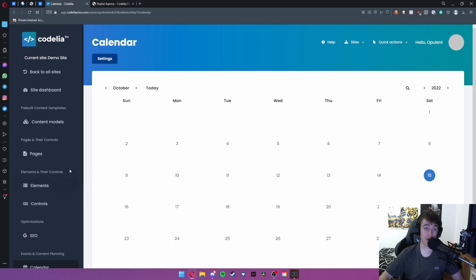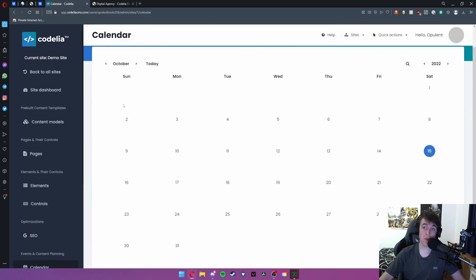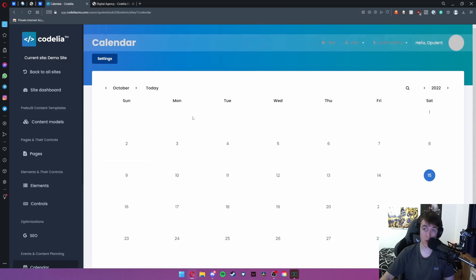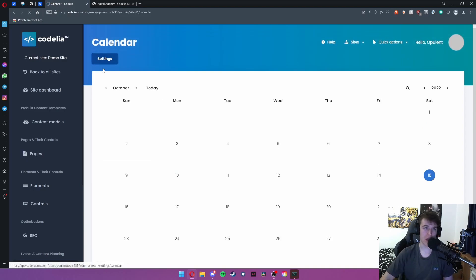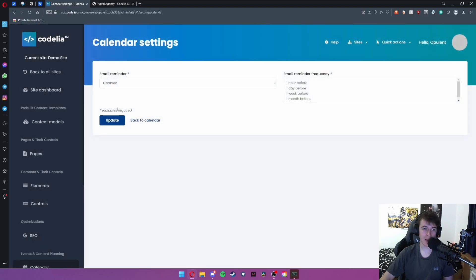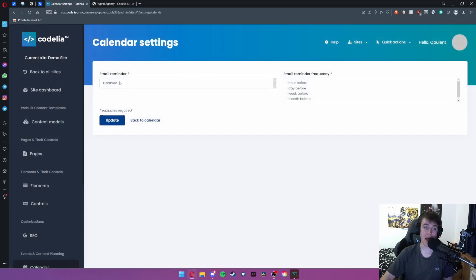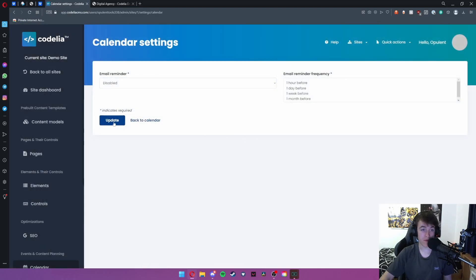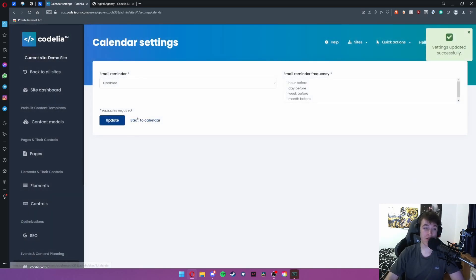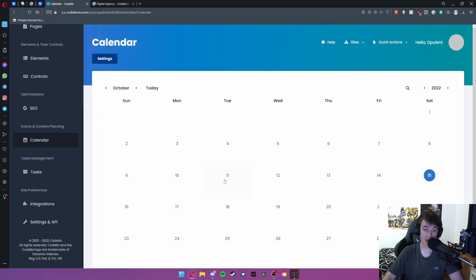Under calendar it's very simple. You've got a calendar so you can view anything that you want on the website or you can even create a roadmap for yourself. Hit settings for calendar and you can add email reminders, email reminder frequency and hit update. If you want to add something to the calendar you hit on a date.